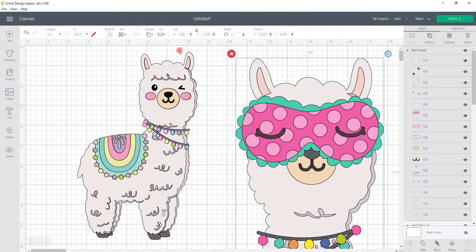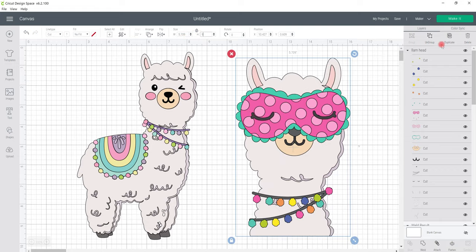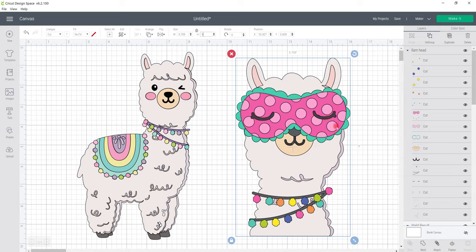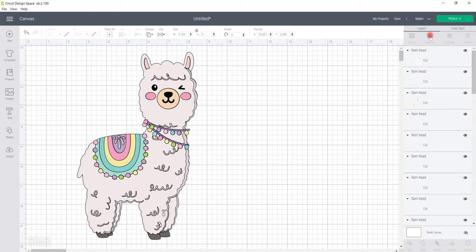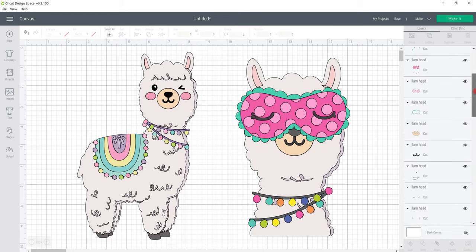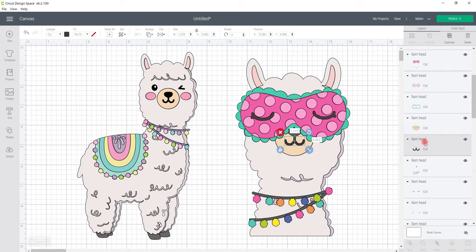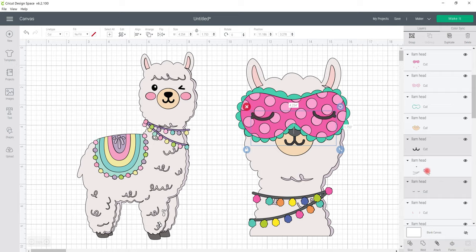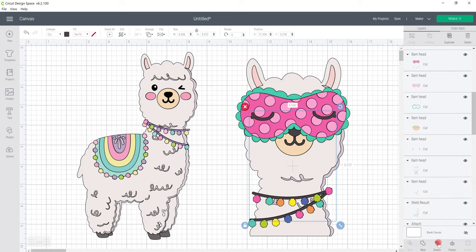We can then resize it. So let's just make that a bit smaller. And if we look at the layers, we know that the mouth and the nose and the eyes we did as separate layers. So we're just going to ungroup this. And then we're going to use our layers panel to find the nose, hold down our shift key, and we can add the eyes and the nose bit and the collar. And then we can either weld or attach them. Let's just attach them. There we go. Nice and easy to do. And we can then go to make it. And we could cut that out in vinyl, iron-on, cardstock. Whatever you want to cut it out in.